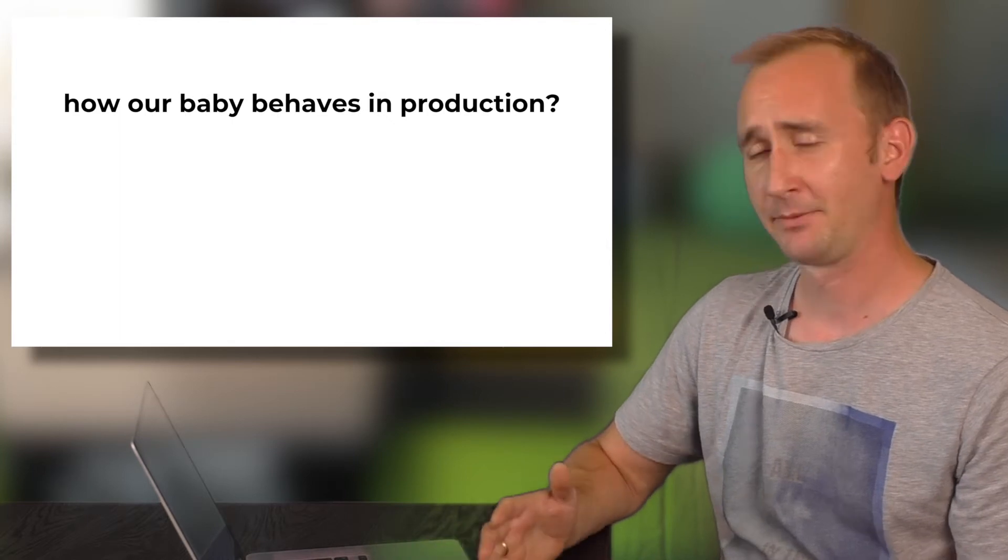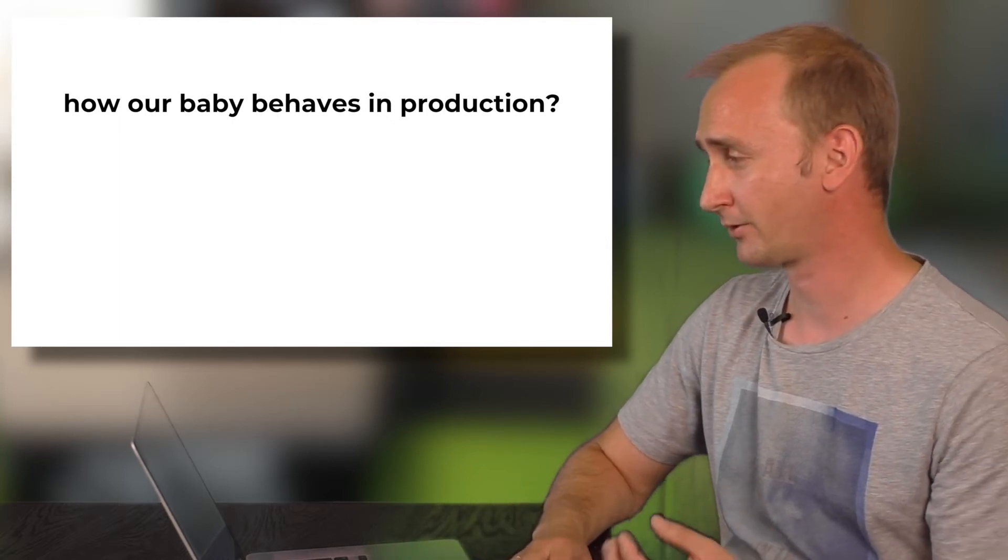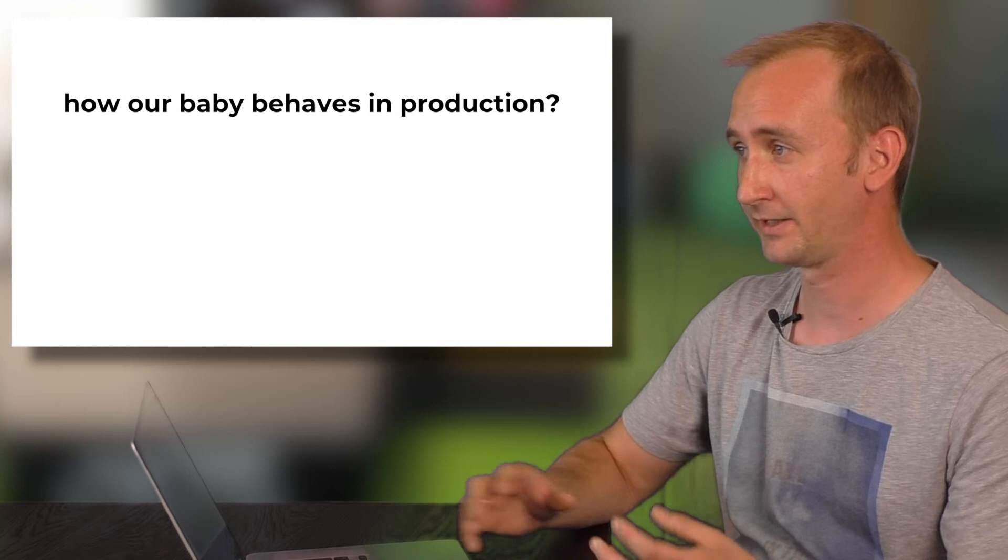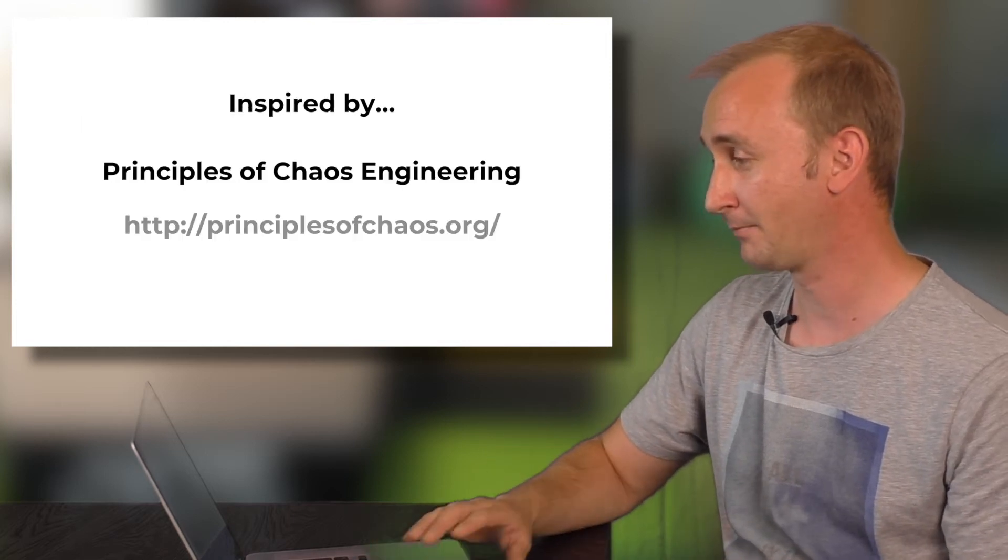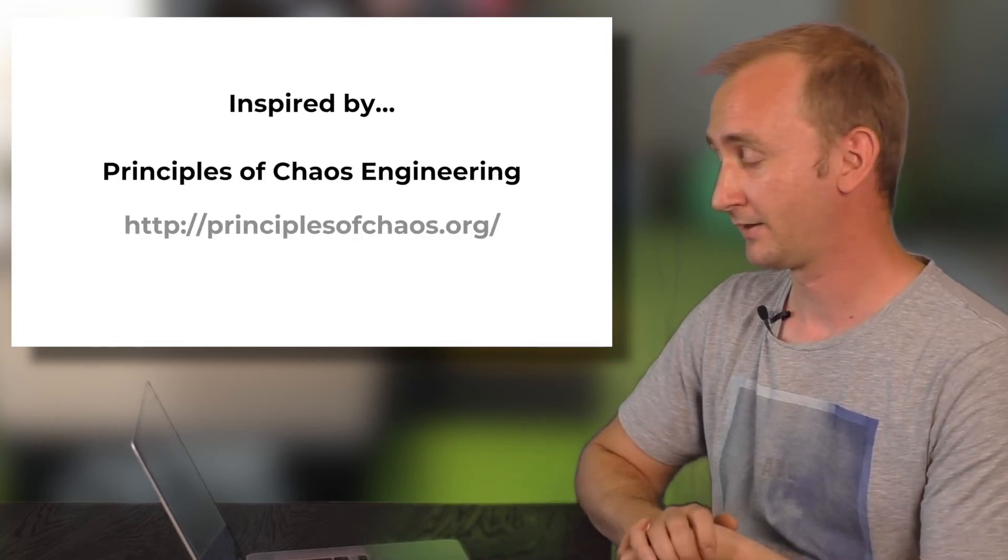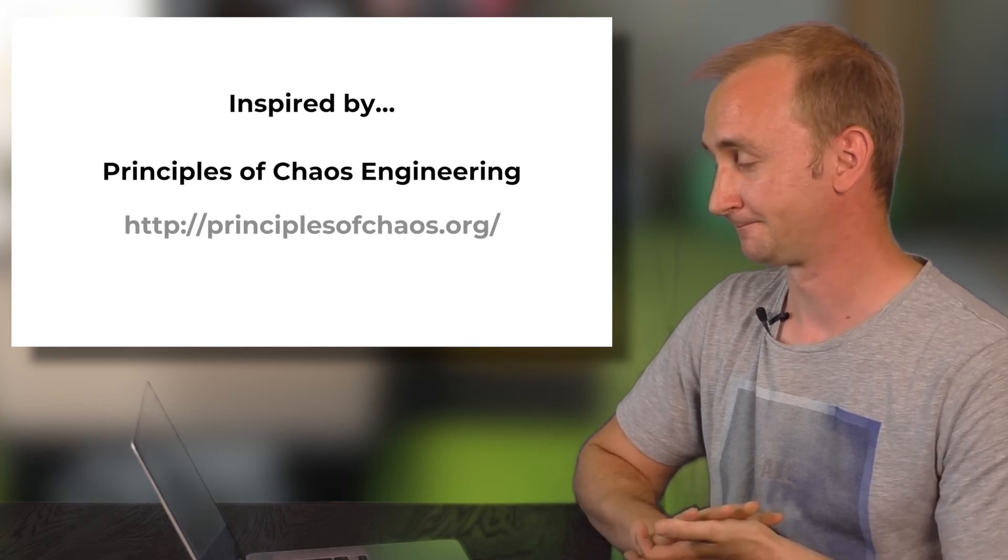How our baby behaves in production. Will it work correctly? Will all components find each other? And there are many many other questions that you are looking to answer.